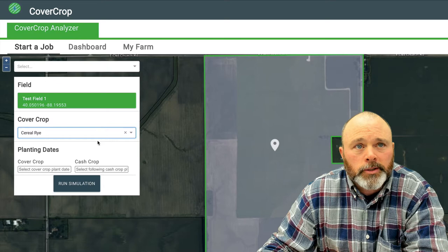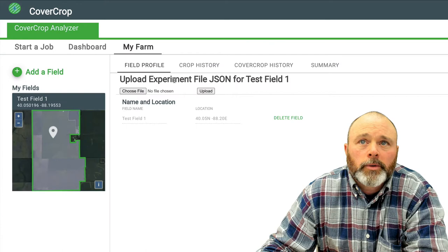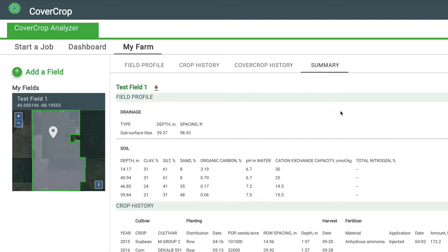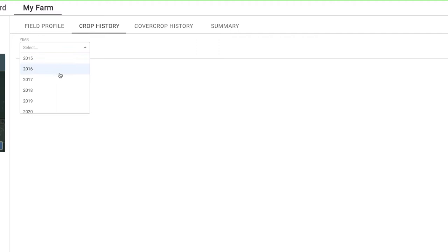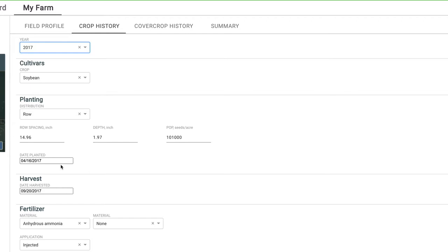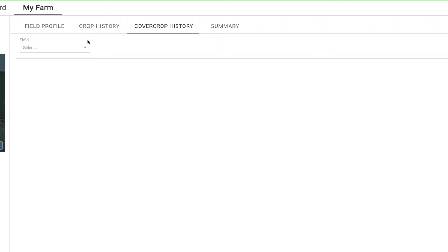Once you've added that field and even before you start a job, you may want to go back in and check the information. Here is a summary of what we have for this field: year-over-year crops — soybeans in 2015, corn in 2016 — we can see our rotation there. We've created default files of information based on averages or common practices in the area. You can make this more accurate for your farm by going into the crop history and updating planting and harvest dates, row spacing, depth, seed population, and fertilizer application. If you've put cover crops on that field in the past, you can add that information here as well.